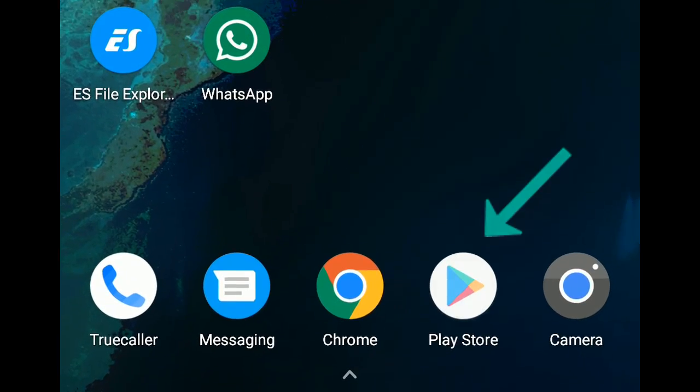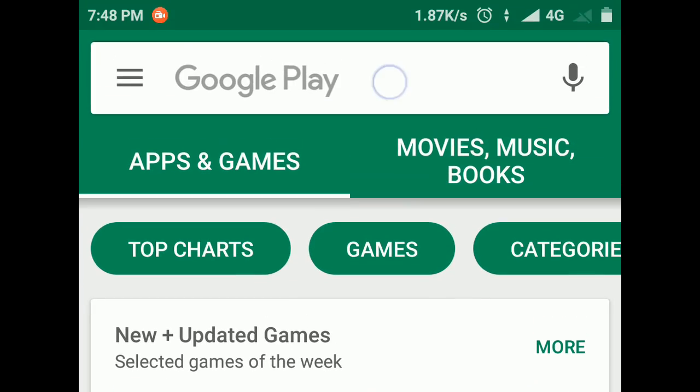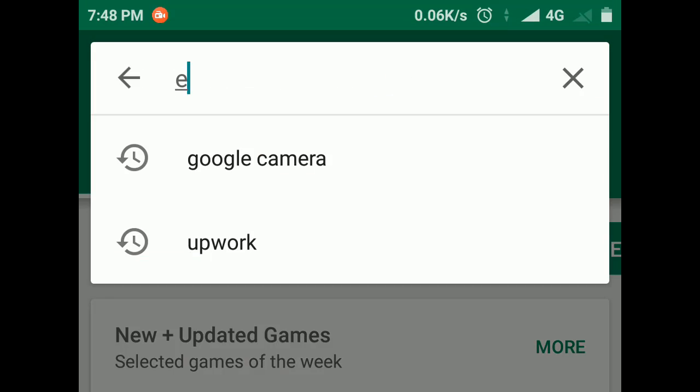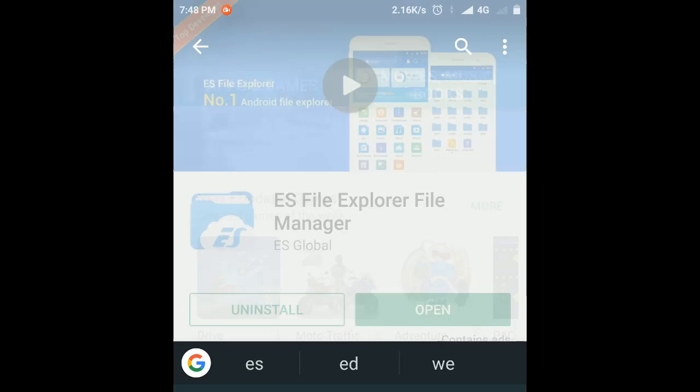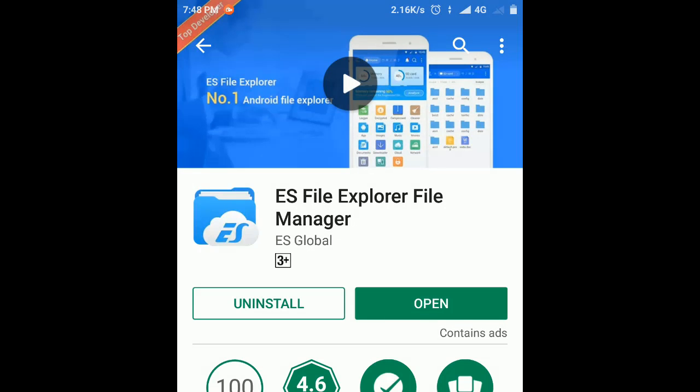First of all, you have to go to the Play Store and download the ES File Explorer. I have downloaded and installed it already. Now I'll open the app.